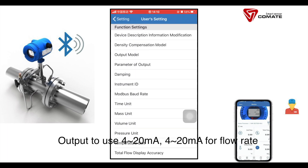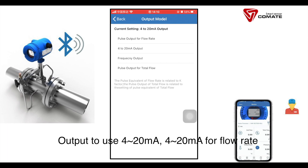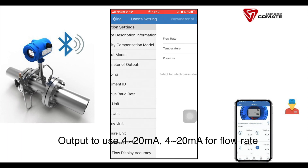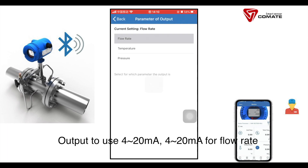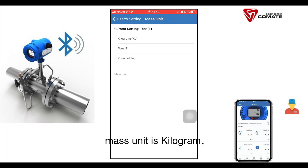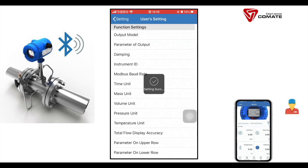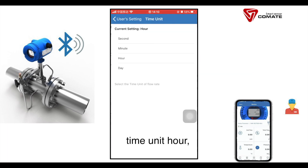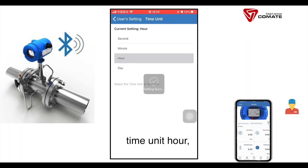For output, we use 4 to 20 mA, selecting 4 to 20 for flow rate. Mass unit is set to kilogram and time unit is set to hour.